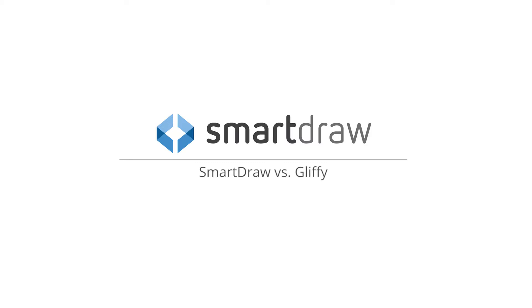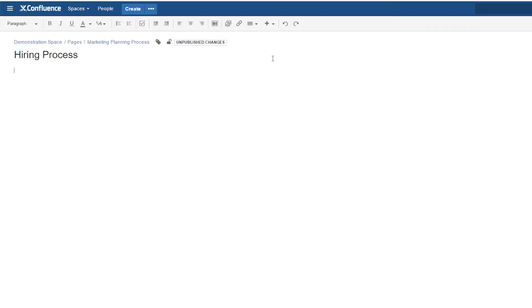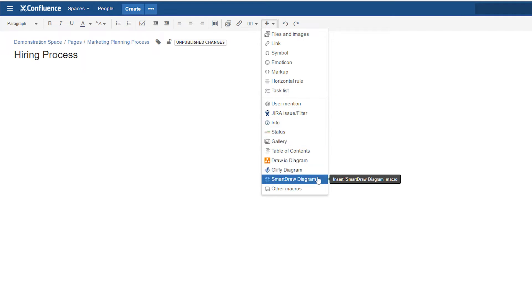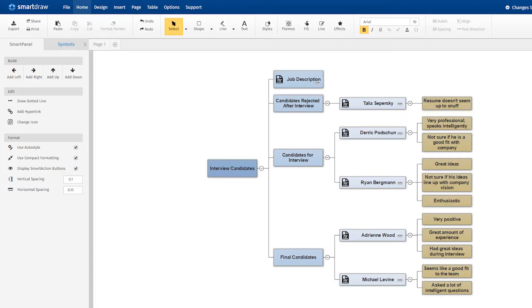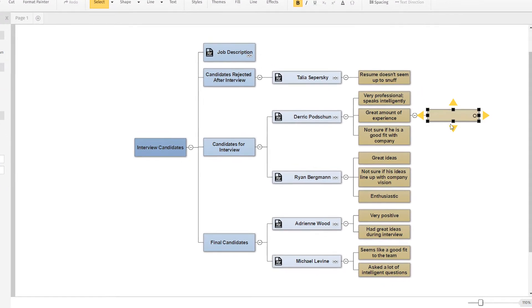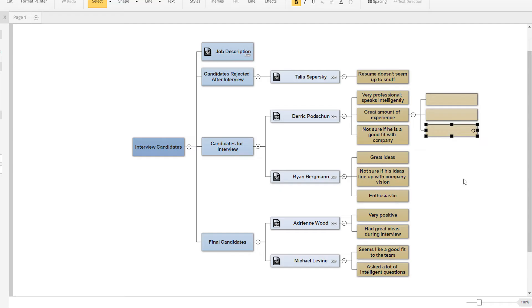As the only enterprise-grade diagram maker for Confluence or Jira, SmartDraw is head and shoulders above other solutions like Gliffy in both power and ease of use.